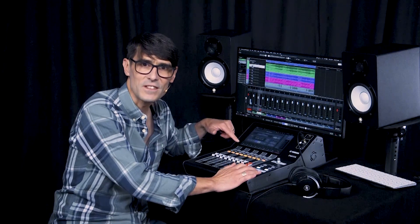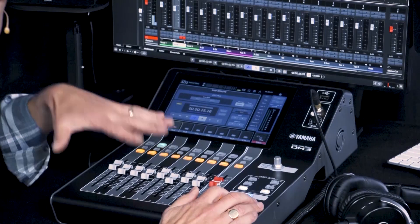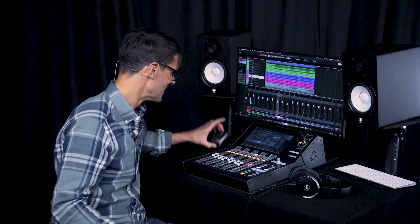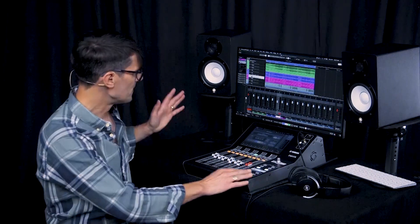User-defined keys become transport controls and next/previous keys for channels and banks. It's so much faster and more creative to mix with eight faders rather than with one mouse, and it's compact enough to use in a home studio. In fact, it's an excellent sounding audio interface and a convenient DAW controller all in one.